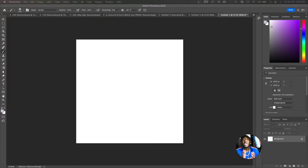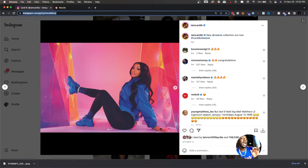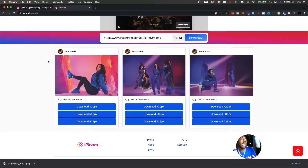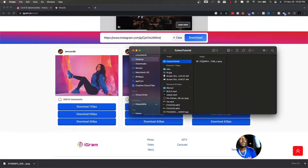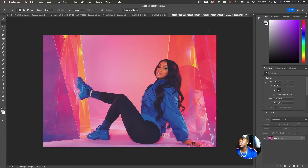This tutorial is going to be so easy that anybody can follow, even if this is your very first time opening Photoshop. I came to Instagram and found somebody we all know — the rapper Cardi B. I want to use this photo because it's going to be perfect for teaching a beginner how to cut somebody out. I used a website called igram.io to download the image. Once you get that image, right-click it and open it with Photoshop 2023.